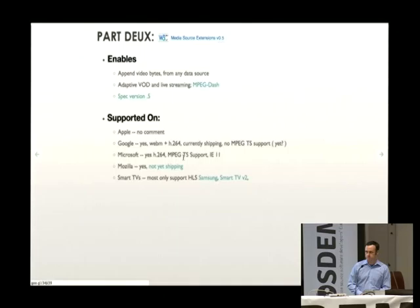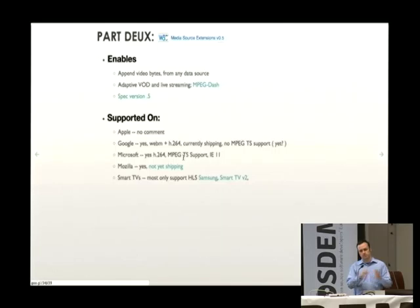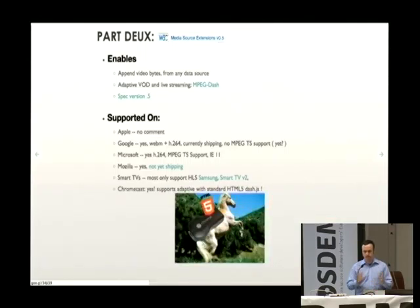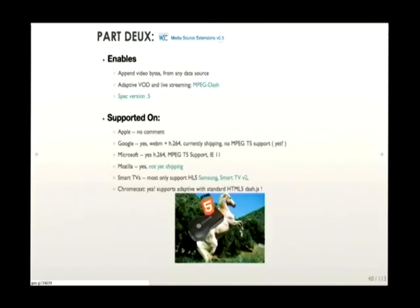Smart TVs are mostly committed to HLS, though smart TVs do plan to implement MPEG-DASH. A media source API gives a lot more flexibility — you can take into account network events on a global scale as opposed to a black box where the client makes all decisions. Chromecast is sort of the shining white horse coming in: it basically supports the full HTML5 API. You can plug it into your TV and have a highly video-optimized HTML5 browser on your TV.